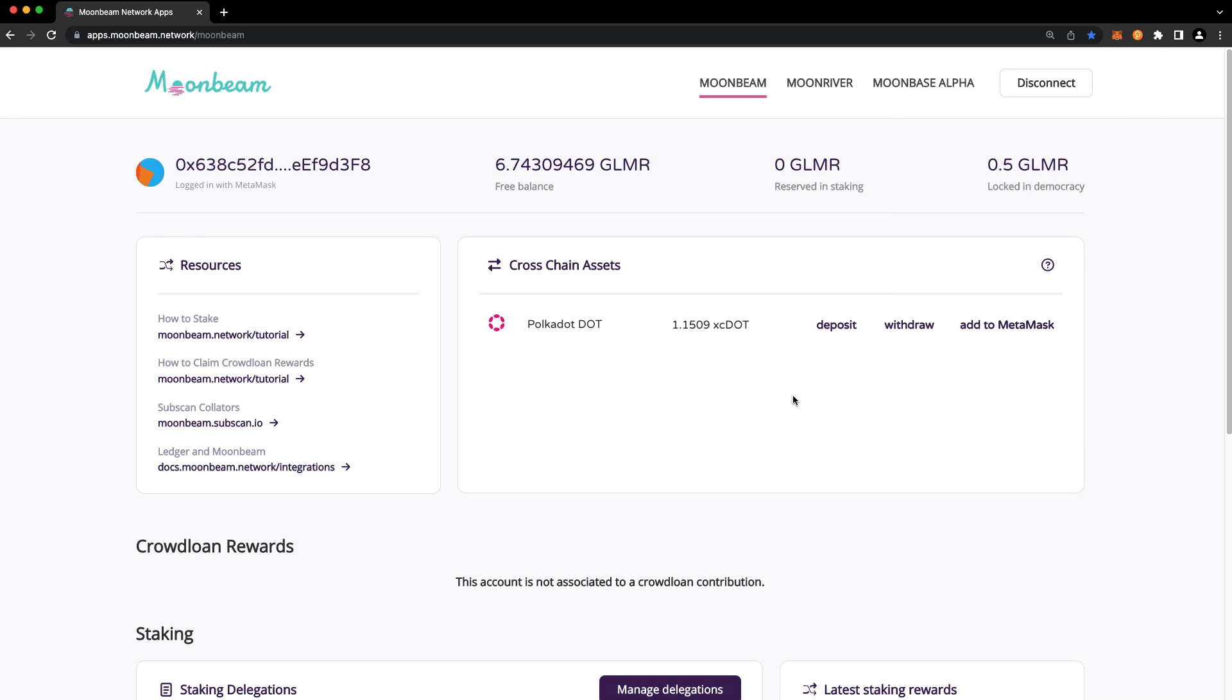Now let's take a look at the Withdraw function. Withdrawing refers to transferring your XC20s from Moonbeam to the Polkadot Relay Chain or another parachain. In this case, we'll be withdrawing our XC DOT back to the Polkadot Relay Chain.